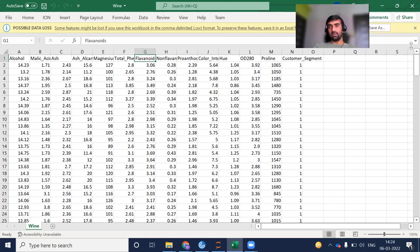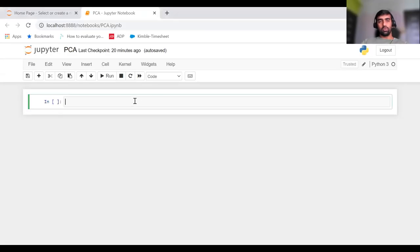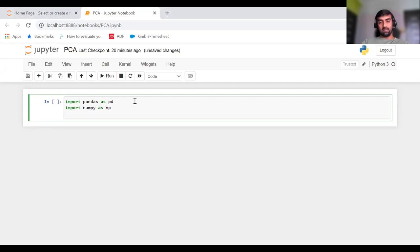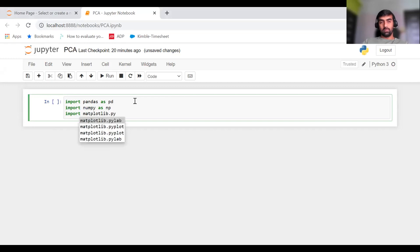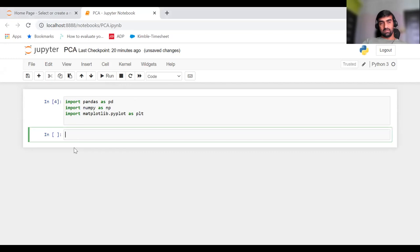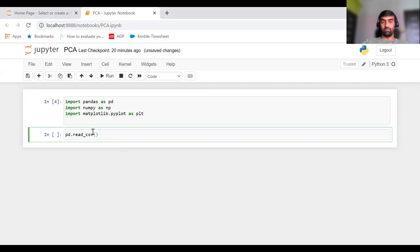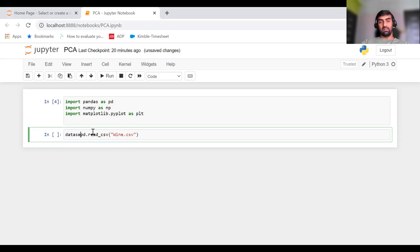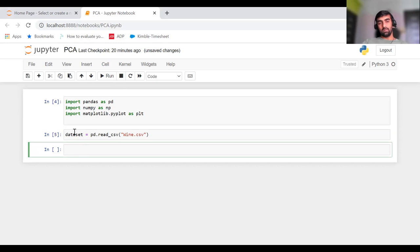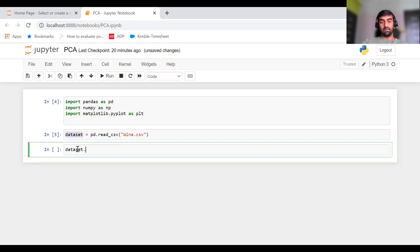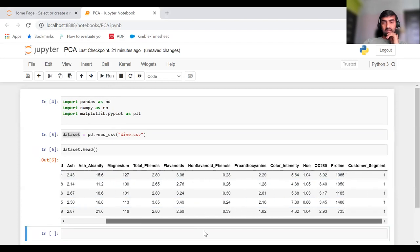Let's get started with the Python implementation. First, I'll import the required libraries: import pandas as pd, import numpy as np, and import matplotlib.pyplot as plt. Using pandas, we can read the CSV file wine.csv, which gives us a dataframe object stored in our dataset variable. If you do dataset.head(), it will give you the first five rows.